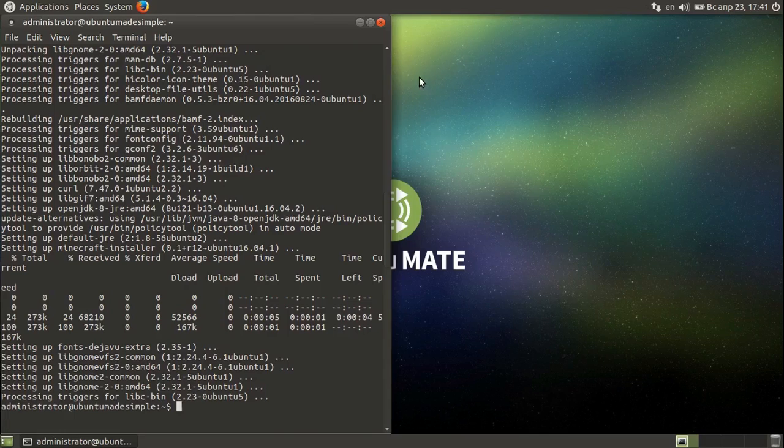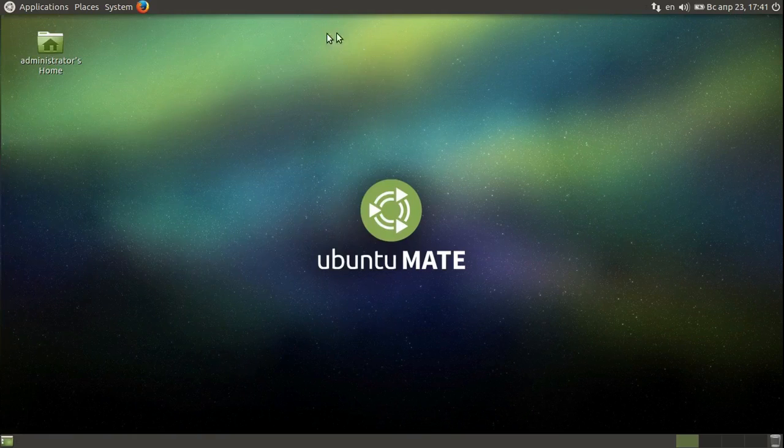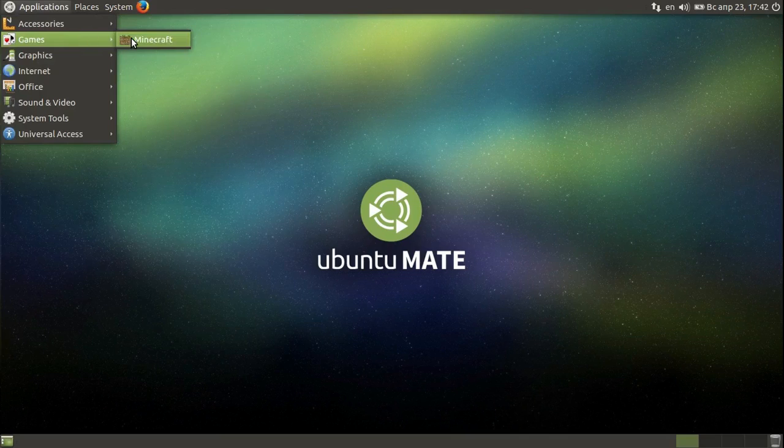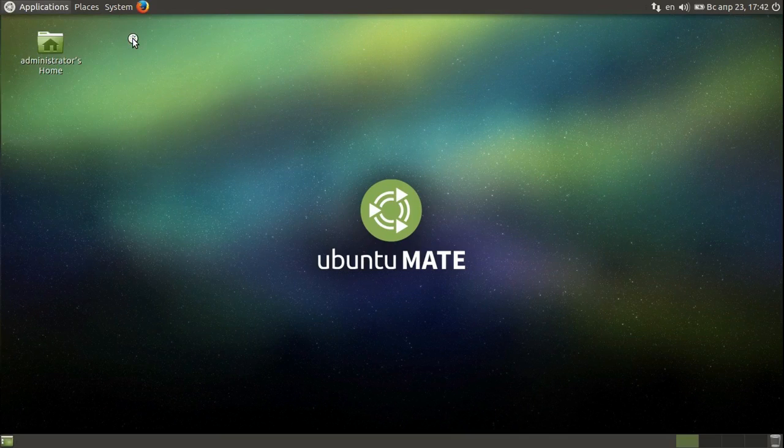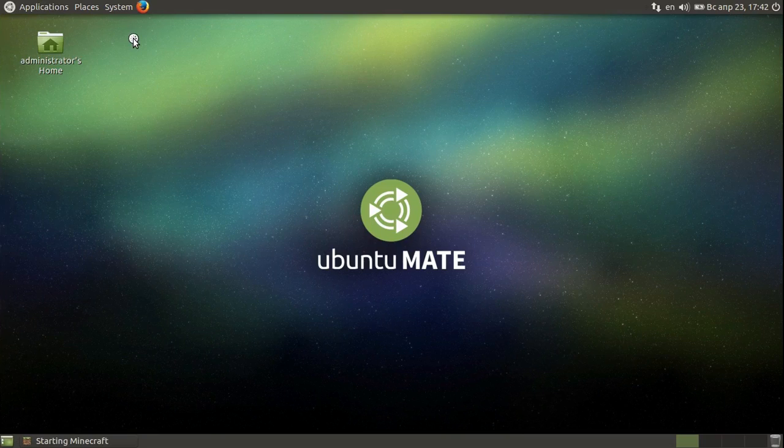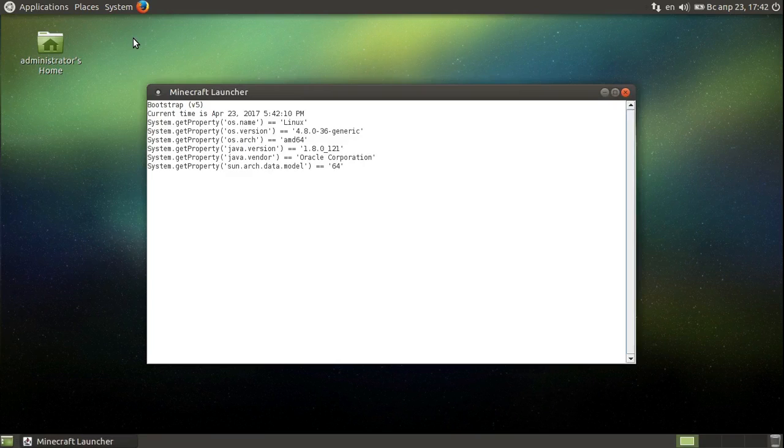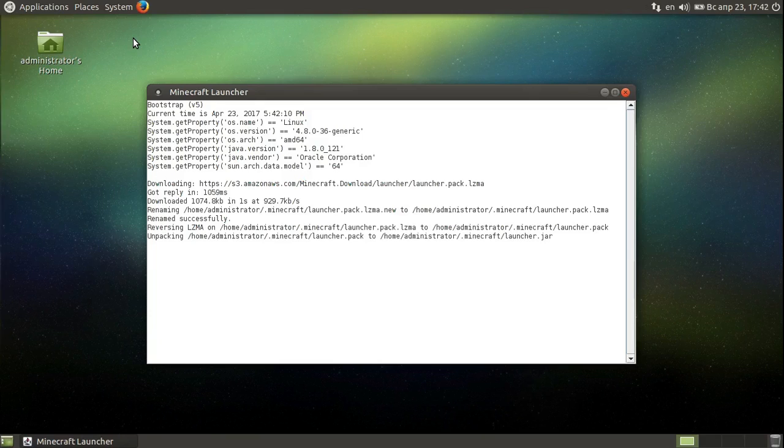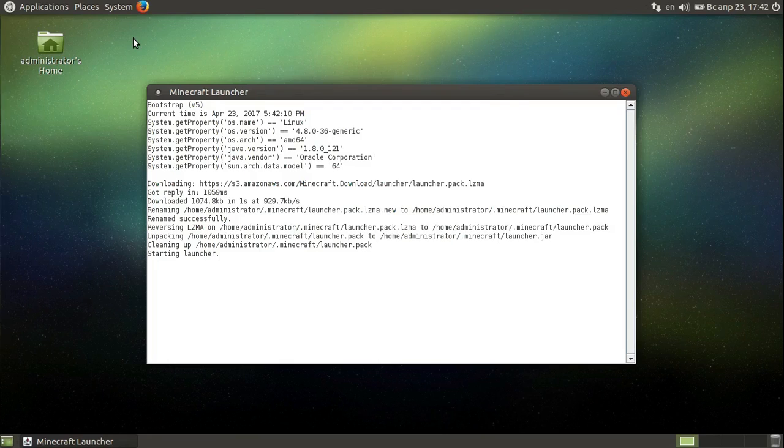And we have finished. The installation is finished, so let's close the terminal and forget about it and open Minecraft. Minecraft. And let's see if everything will work correctly. We totally hope so.